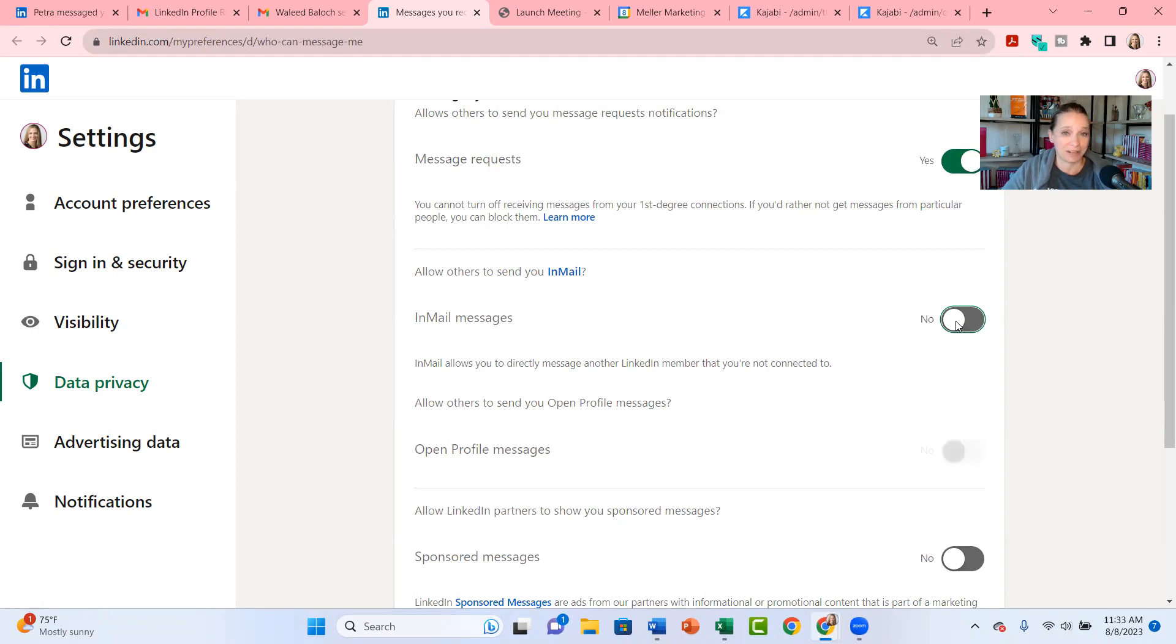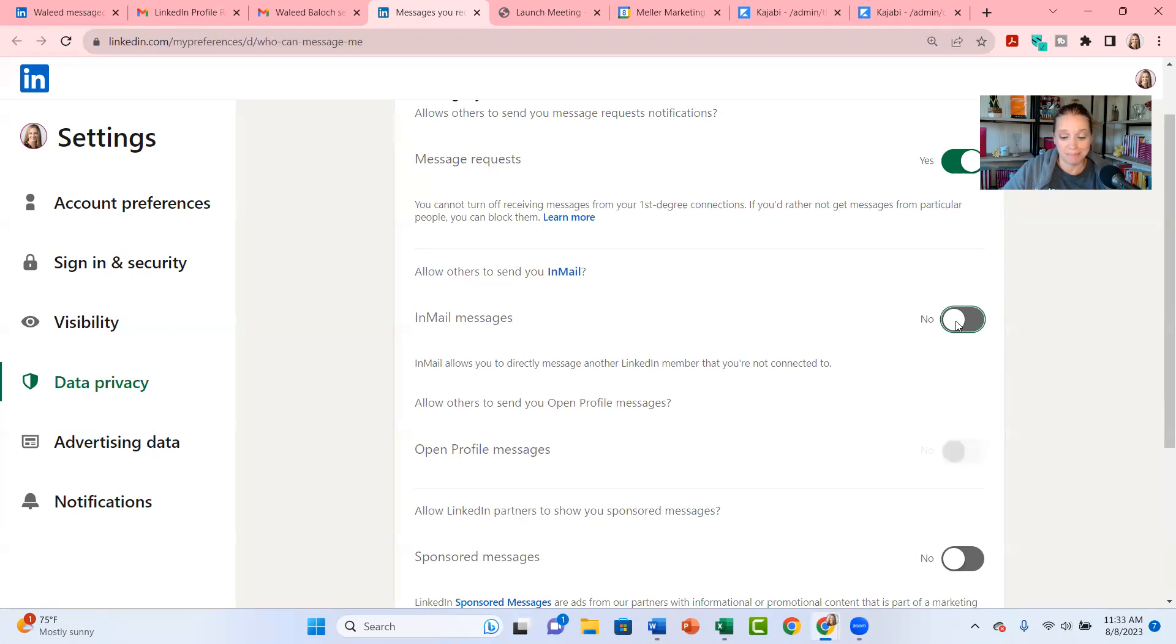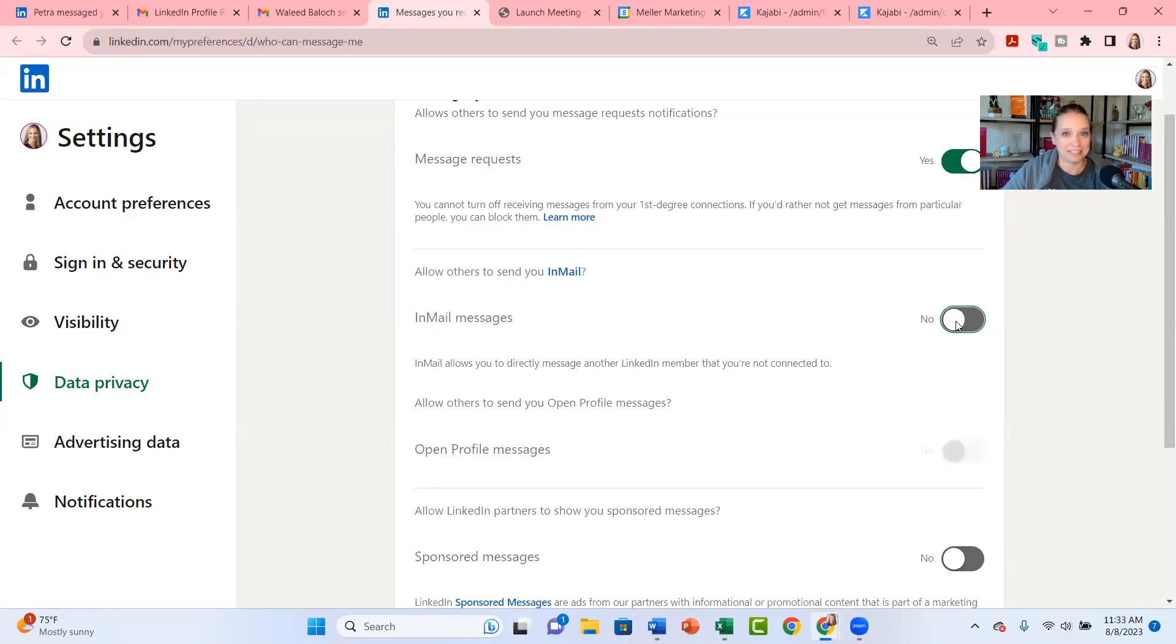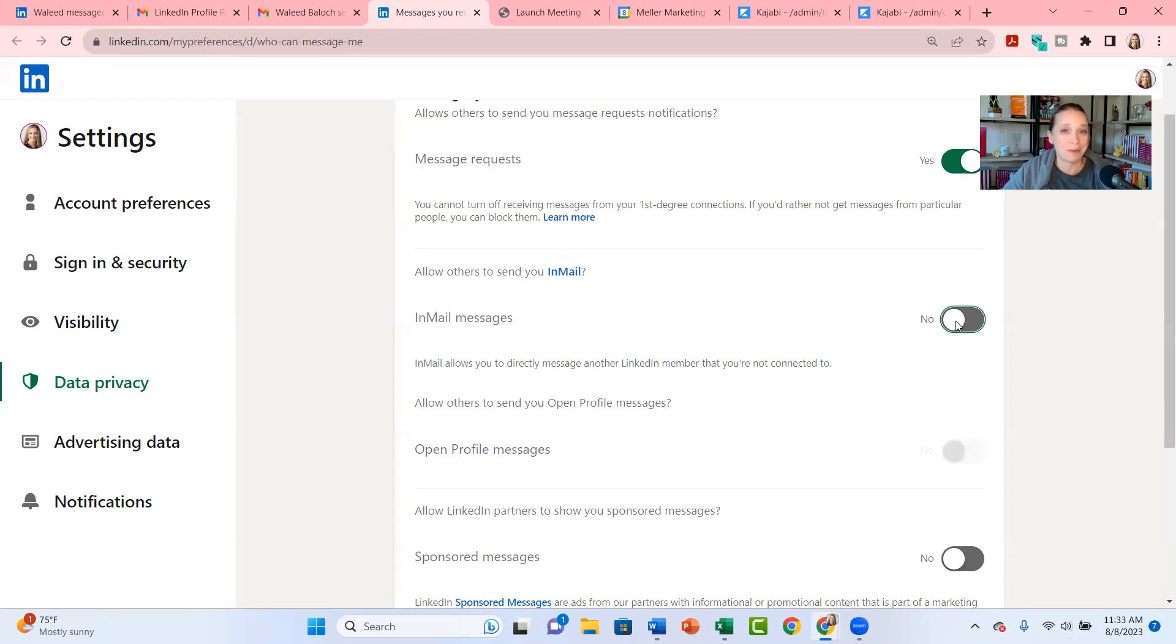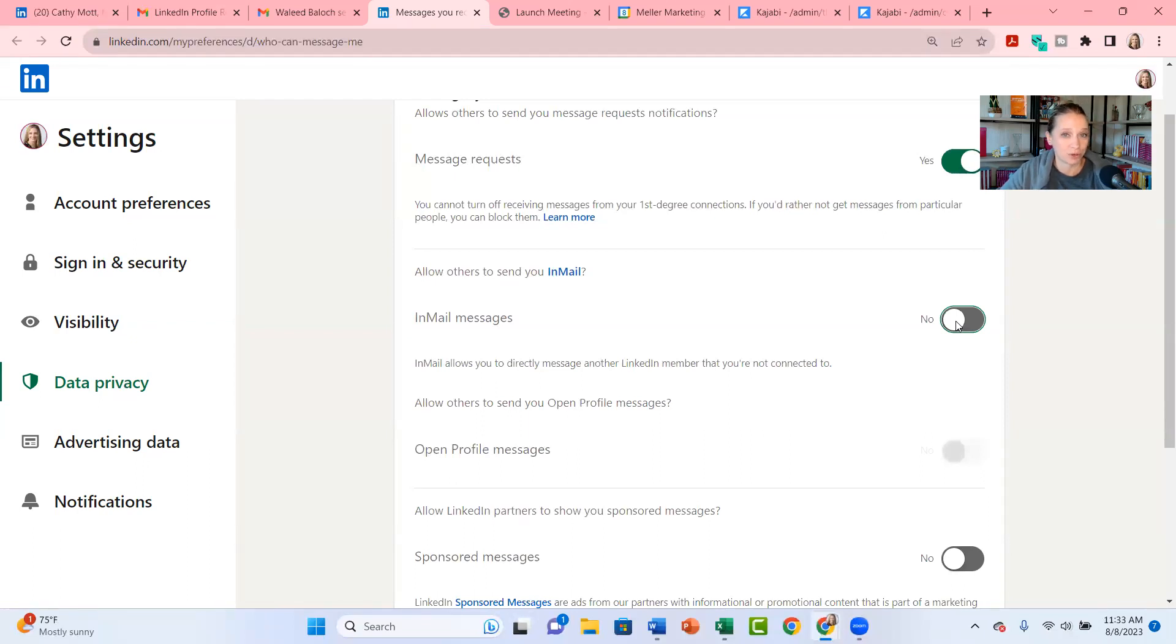What I teach you to do instead of using an InMail, and in my opinion an InMail is no better than a cold email, right? I teach you strategies on making connections and building relationships with people on LinkedIn. And you're going to have a far better likelihood that that's going to turn into a lead or potential VIP referral for you in the future.